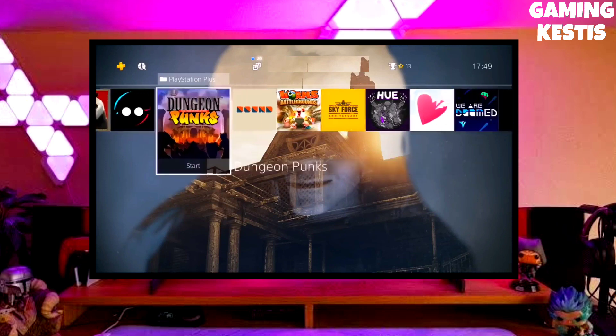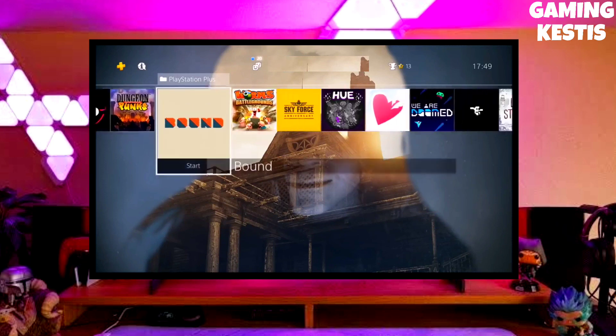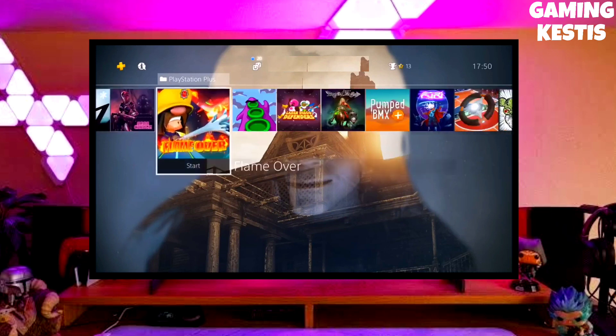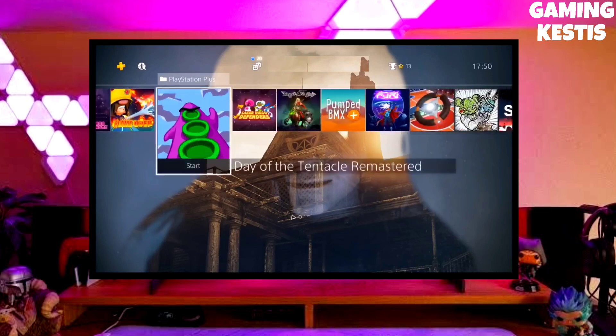Previously my PS4 version was 10.71 and now I have downgraded my PS4 to 9.00 and jailbroken my PS4 successfully. If you liked this video, make sure you give a thumbs up, subscribe, and press the bell icon to never miss any upcoming videos. I will meet you in my next video. Goodbye!